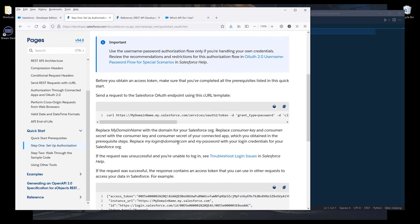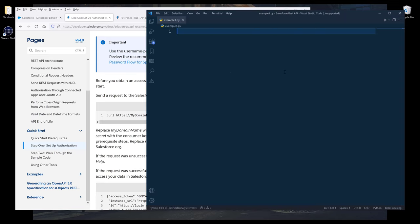I'll be using Python for this demonstration. But essentially, the steps are going to be the same, if not similar, for other programming languages as well. I want to go into my Python script.